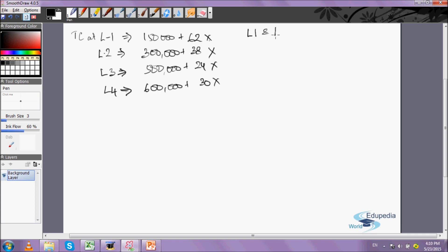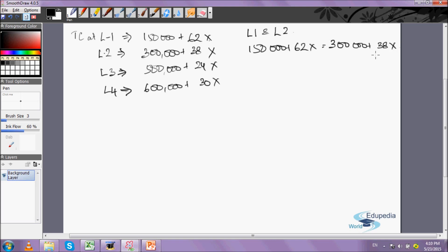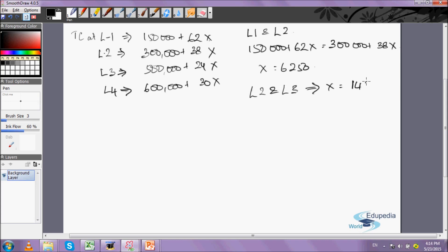Finding the intersection of L1 and L2: 150,000 + 62X = 300,000 + 38X gives X = 6,250 units. For L2 and L3: solving gives X = 14,286 units. We can go about solving the other intersection points as well, but let's proceed directly to the graph where these points will also be visible.